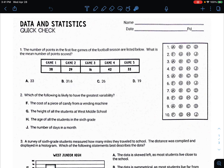The copy isn't really great, but you can still read it. The number of points in the first five games of the football season are listed below. What is the mean number of points scored?